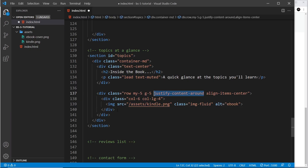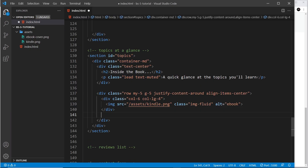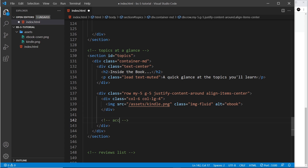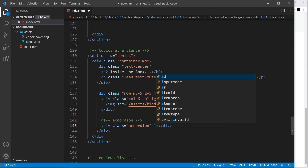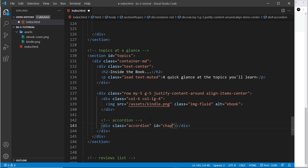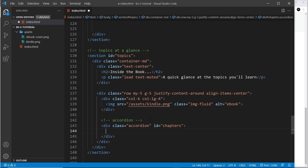The next thing we need is the accordion itself. Let's do a comment saying 'accordion', and then underneath, a div with a class of 'accordion' — that's the class Bootstrap uses for an accordion. I'm also going to give this an id of 'chapters', since we're going to describe the different chapters in the book here.